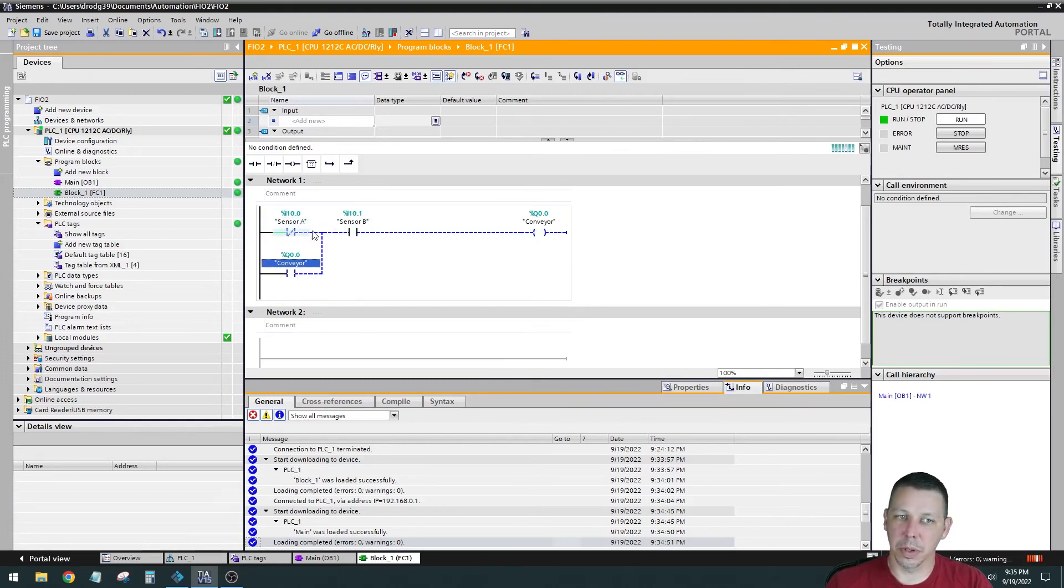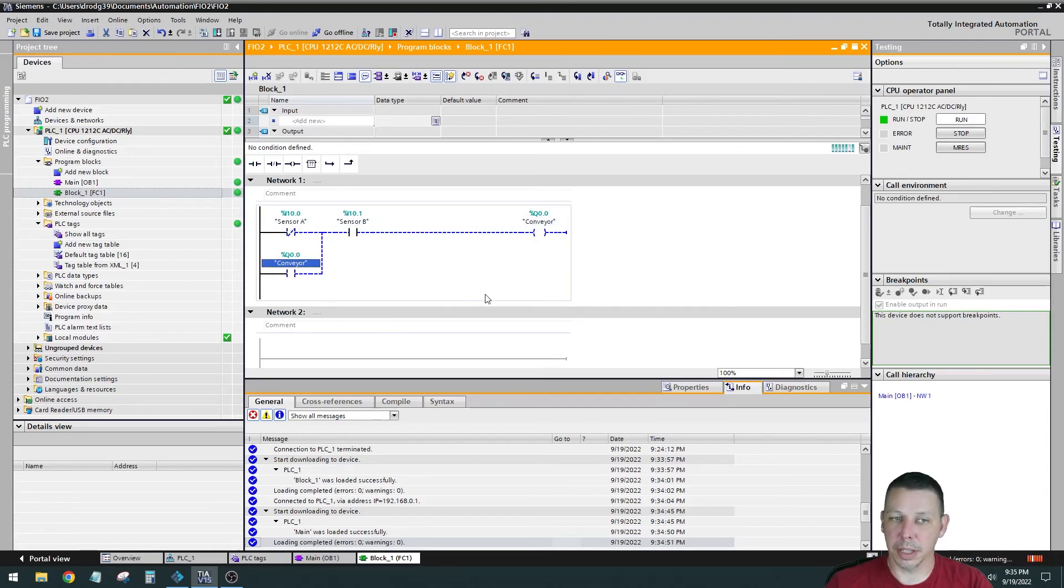Sensor B is highlighted right now. So sensor B is true and this is false. So as soon as sensor A gets made, this will go true. It'll latch the conveyor on around here. And then when sensor B at the end of the conveyor,